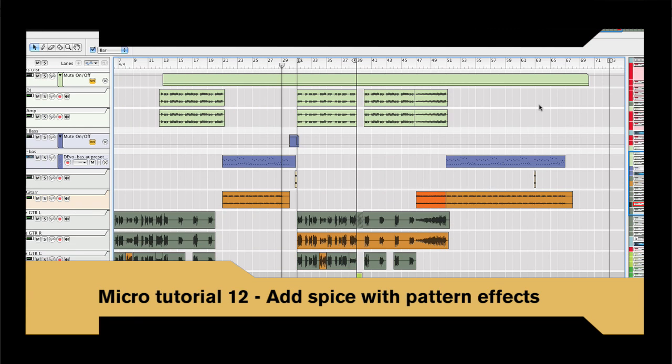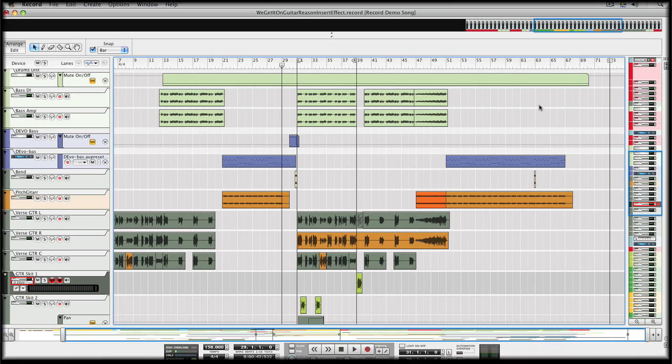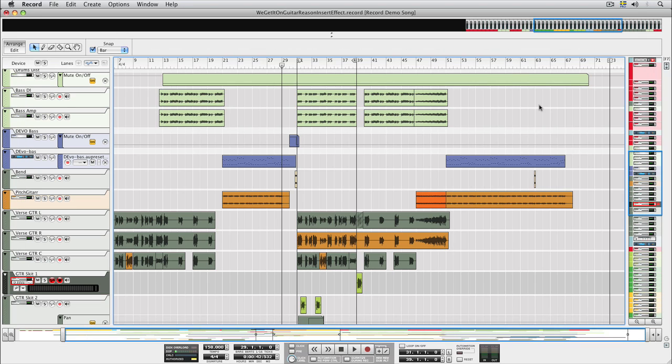Howdy Record Friendo! Today, we'll take a look at how you can use Insert Effects to introduce some variation to an arrangement with Pattern Effects.